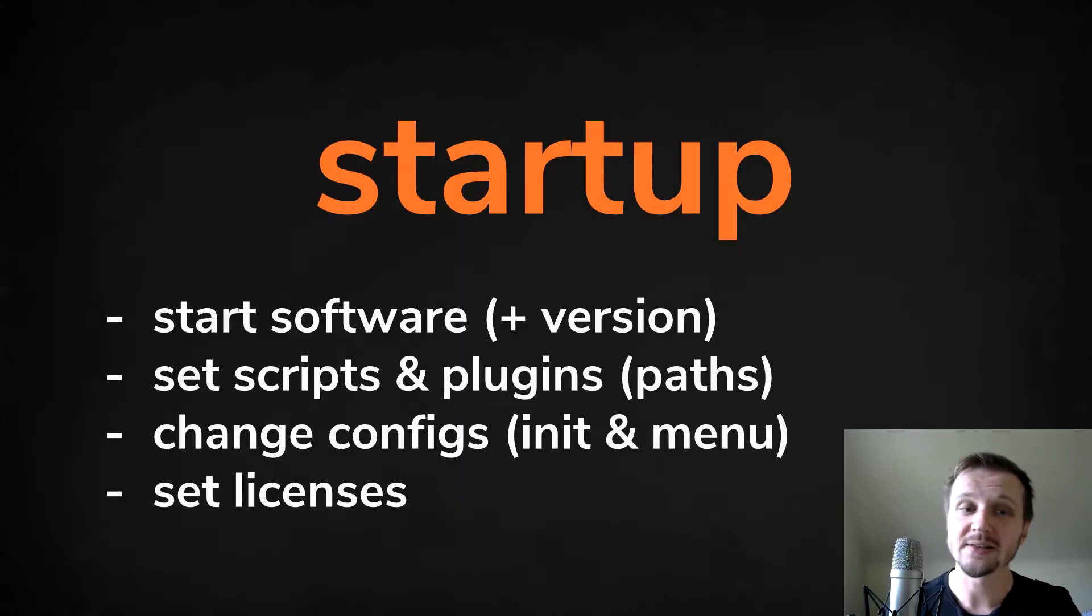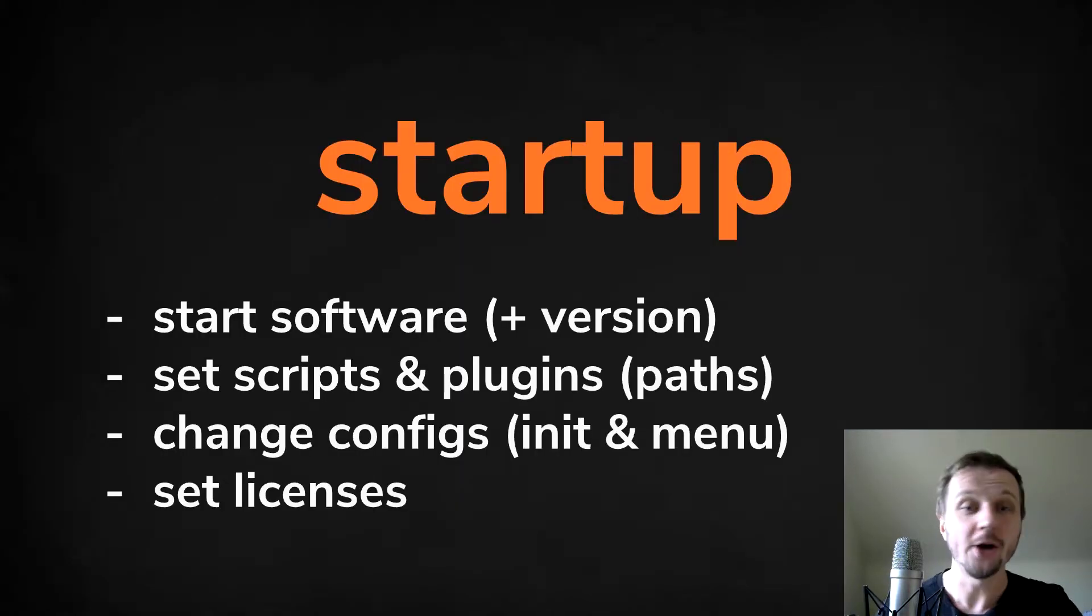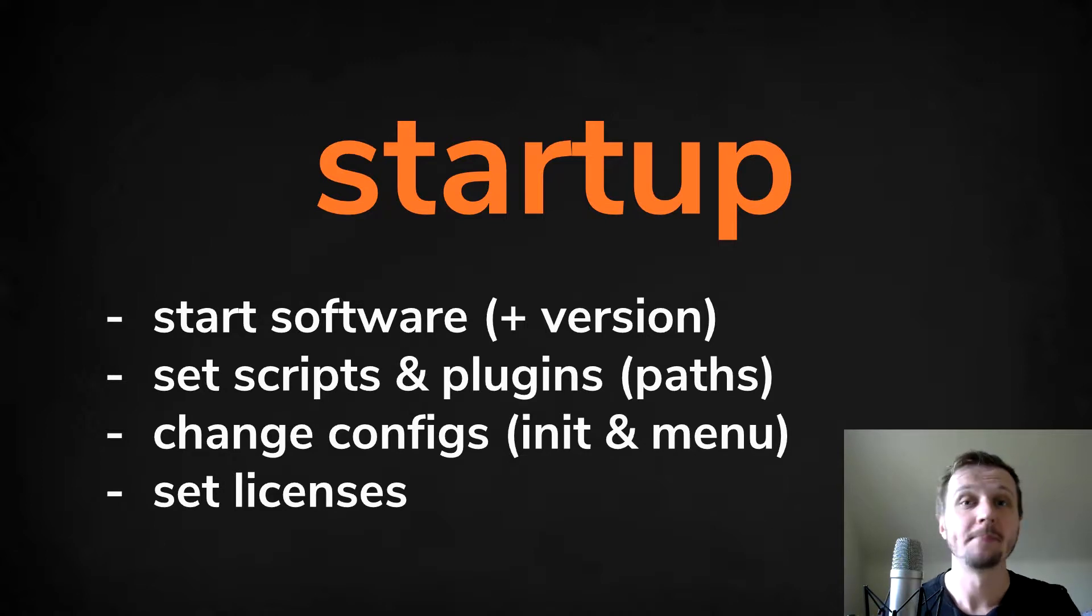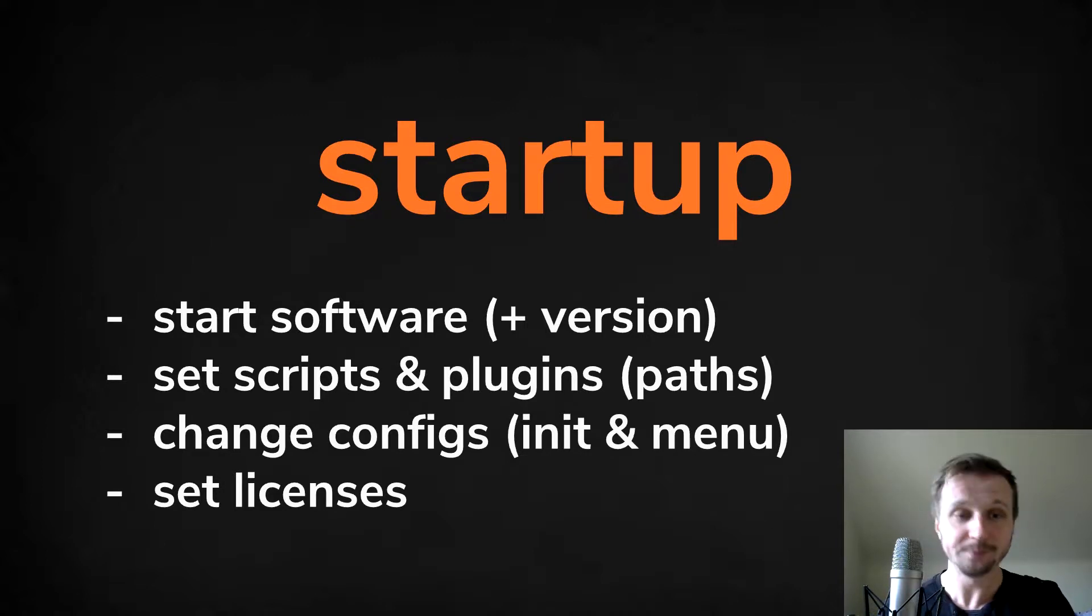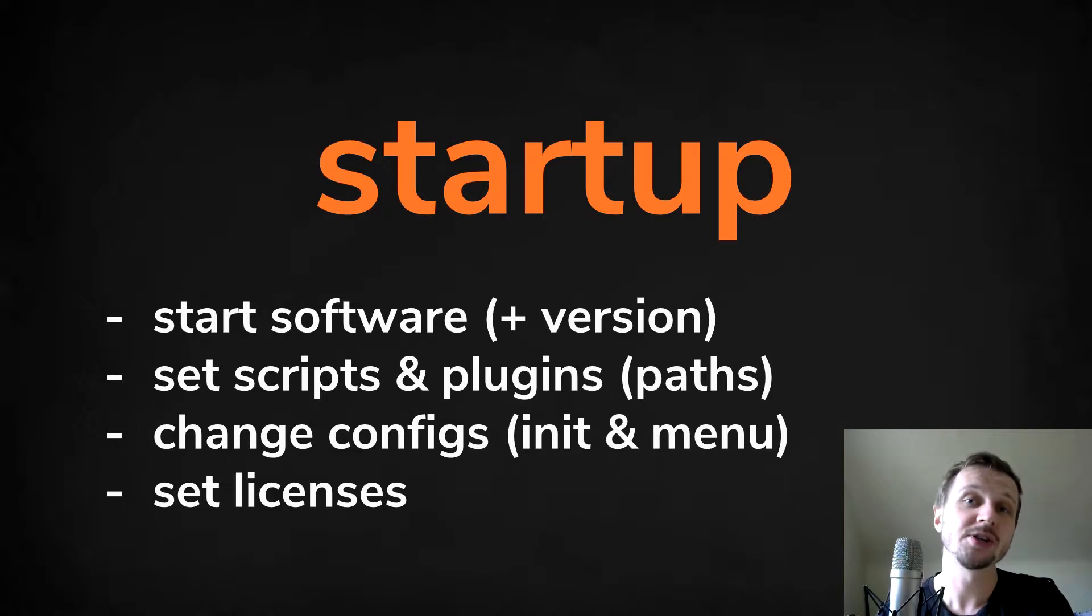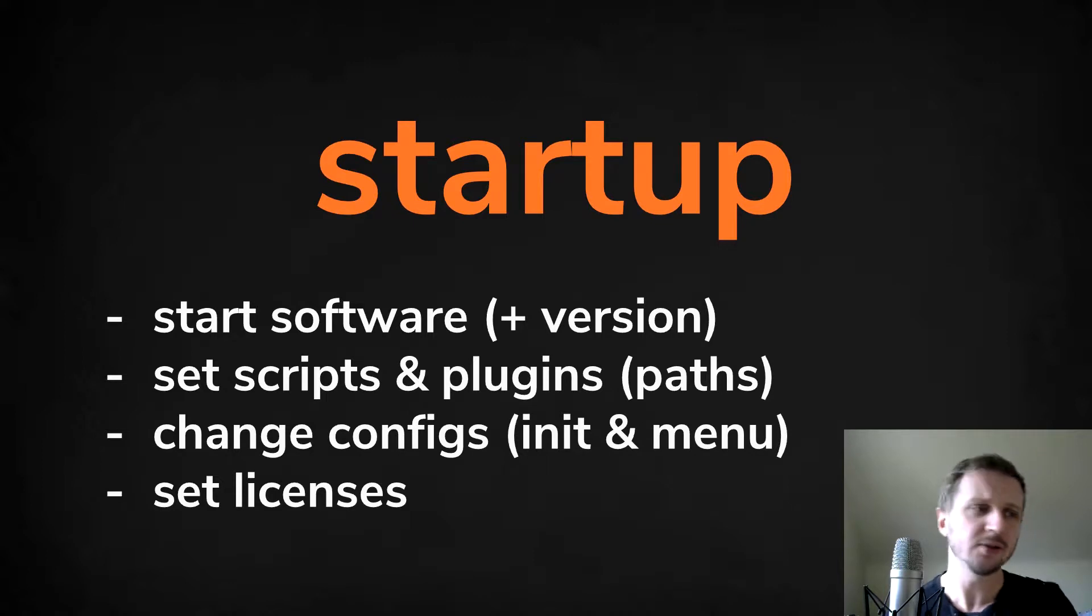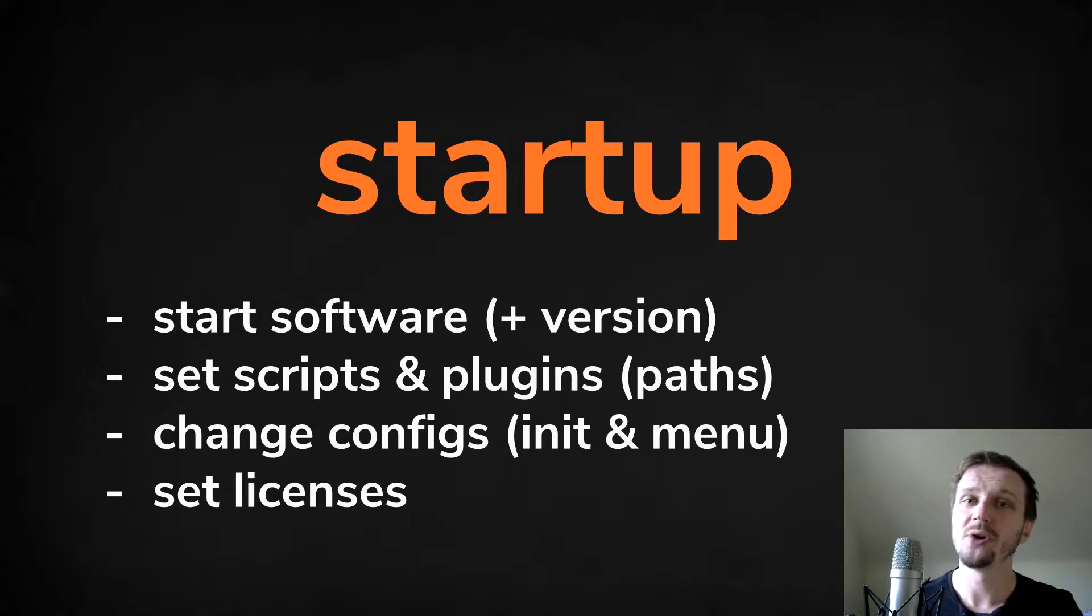So what I mean with that? Mainly I mean to start your software in a specific version, set up scripts and plugins and additional paths, changing some configuration files like resolution and initialization menus, and some additions like setting up your licenses.